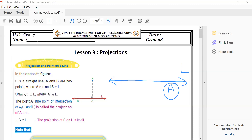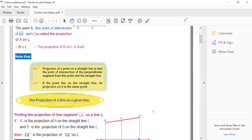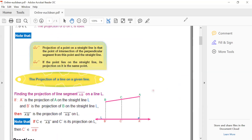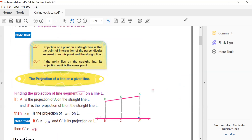The meaning of projection is that when the point is far away from the line, it comes perpendicular down or up to the line. But if the point is already on the line, the projection is the point itself. The formal remark: the projection of a point on a straight line is the point of intersection of the perpendicular segment from this point to the straight line. And if the point lies on the straight line, its projection on it is the same point.